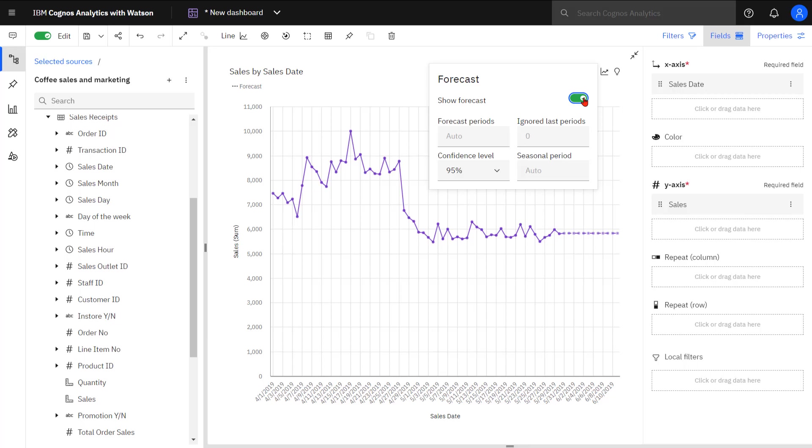How many prior periods I would want to ignore, I can change the confidence level for the forecast, and I can also describe what seasonality to use when building the model.